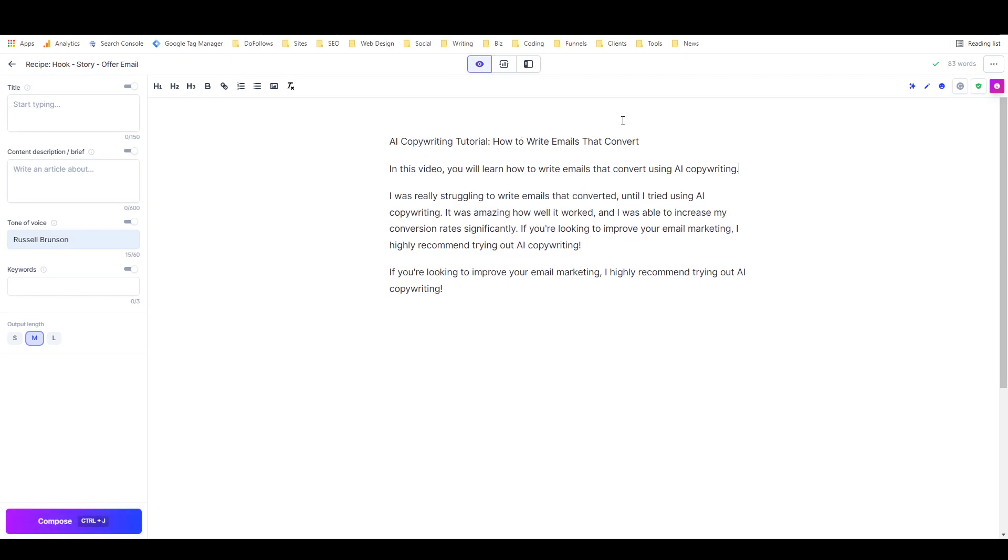So what did this leave us with? 'AI Copywriting Tutorial: How to Write Emails That Convert. In this video you will learn how to write emails that convert using AI copywriting. I was really struggling to write emails that converted. It was amazing how well it worked. I was able to increase my conversion rate significantly.' Okay, so it's pretty generic, but it's not terrible.